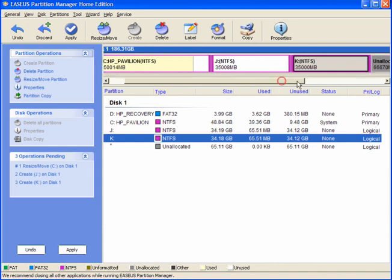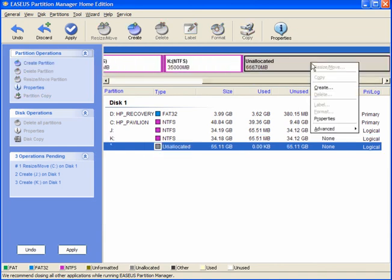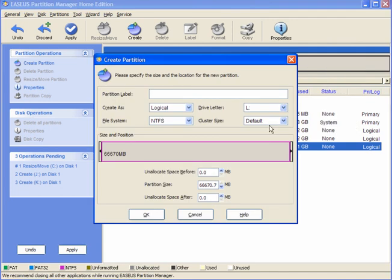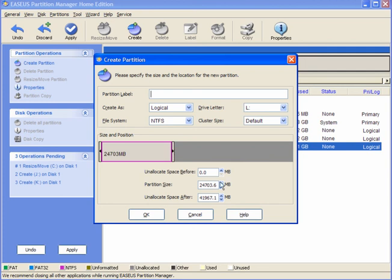Now if we come up here, we still have a lot of unallocated space. So I'll make this one around about 25 gigabytes. And I will leave the unallocated space and I will come back to that in a moment.